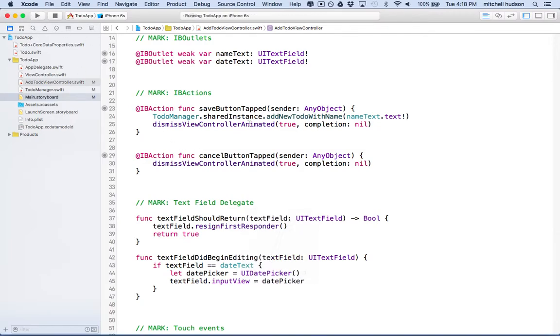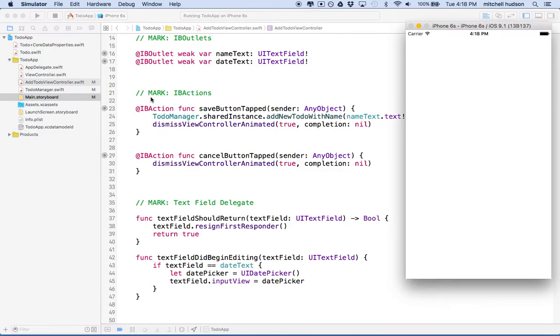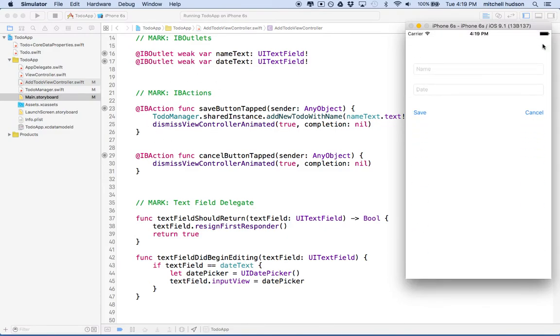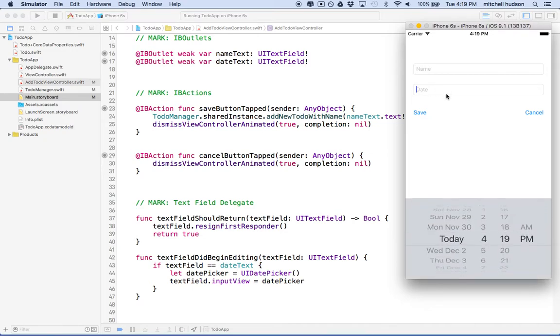From the last video, you can see as I test my app here when I go to the add to-do screen, I've got a date picker here. When I click on it, the date picker shows up. What I want to do is set the date here and when I do, I want the date to appear in the field.